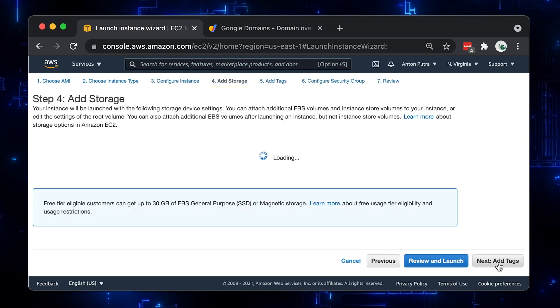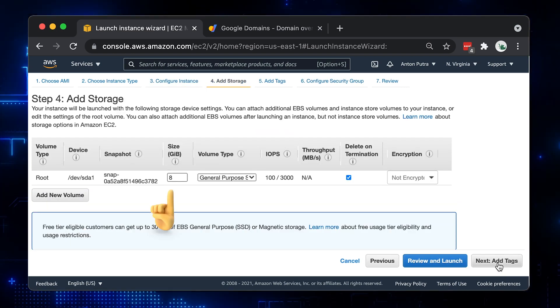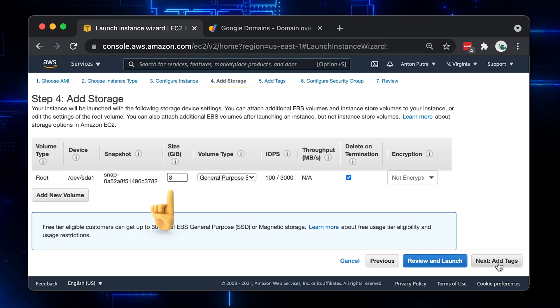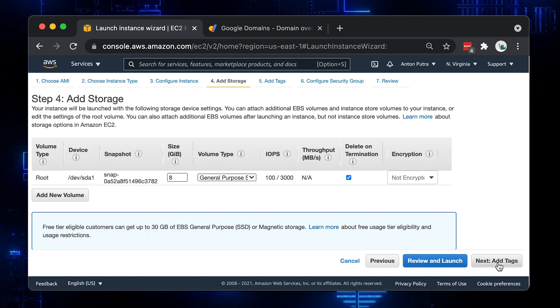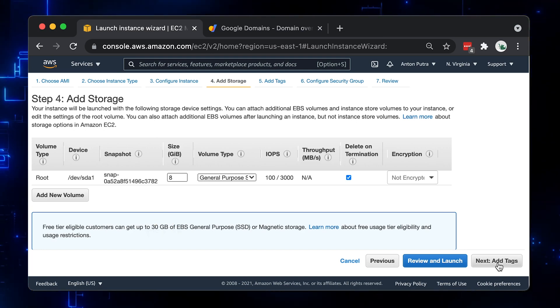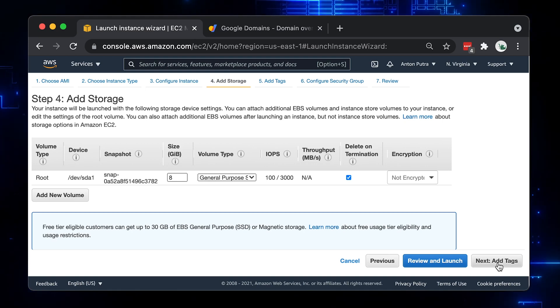We can keep the default storage 8 gigabytes. We're just going to host a tiny HTML page. For production environments, make sure that you rotate your logs properly. They can quickly fill up the disk and break your server.